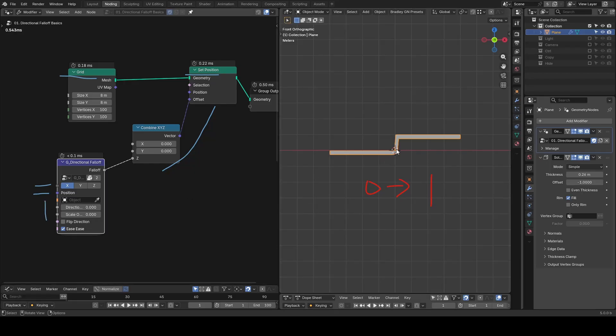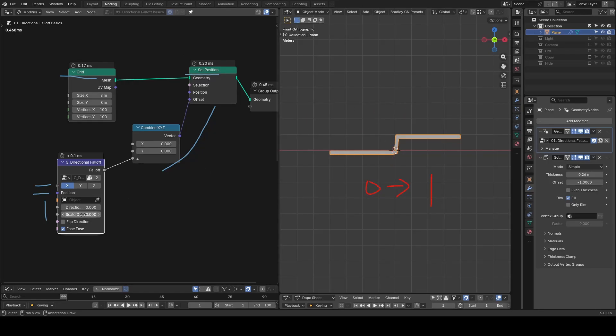So starting from the x-axis origin, on the negative side you have 0, on the positive side you have 1. If you increase the scale offset, you are smoothing out this transition.